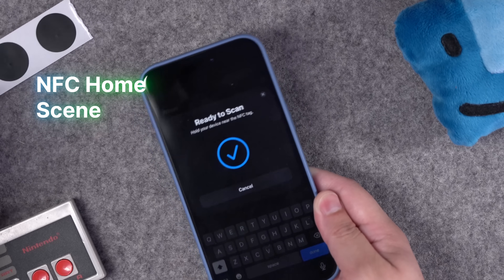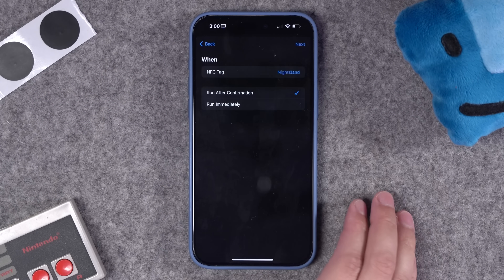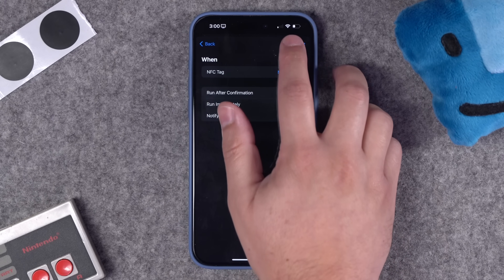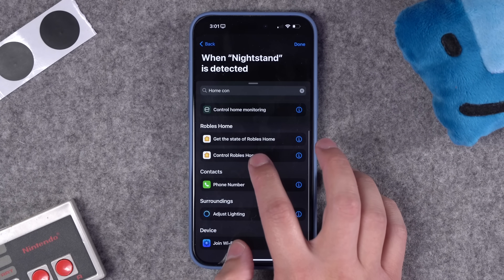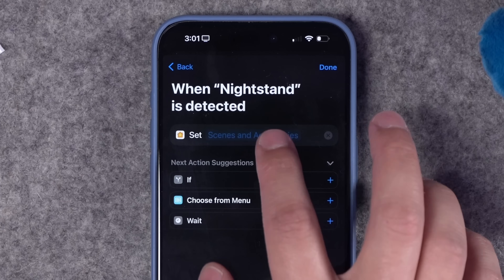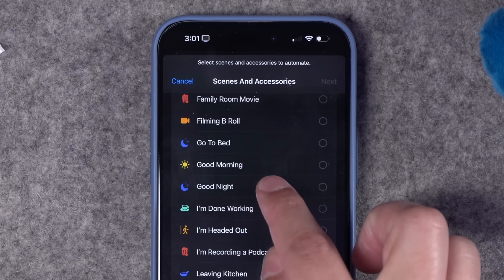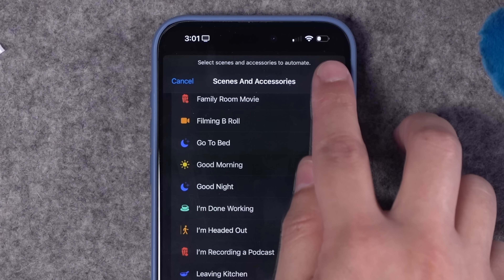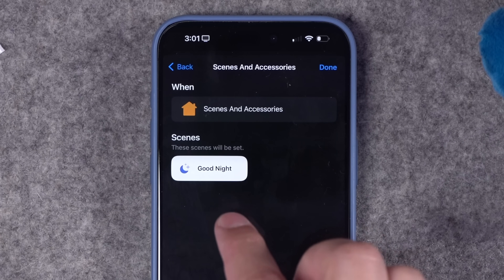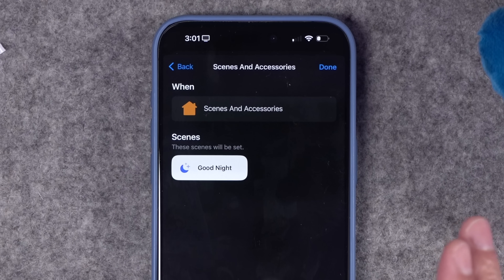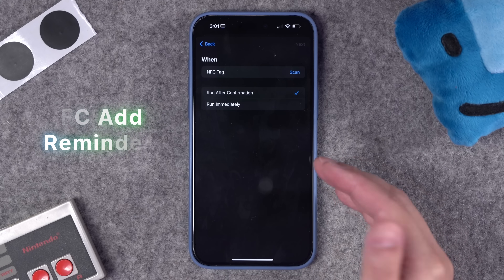A simple option: scan this NFC tag by holding the top of the phone directly to it, and you'll see it scans. You can name the tag — let's call this one 'nightstand.' We want this automation to run immediately, don't notify me. We'll do a new blank automation and choose 'control home.' I'll choose my Good Night scene, hit next, and now whenever I scan that NFC tag it runs my smart home Good Night scene to turn off all the lights.